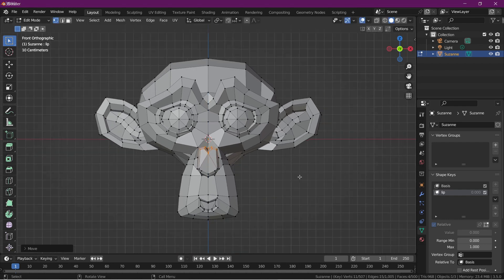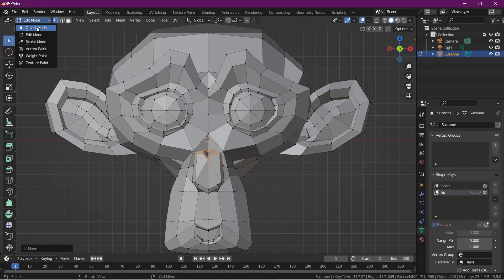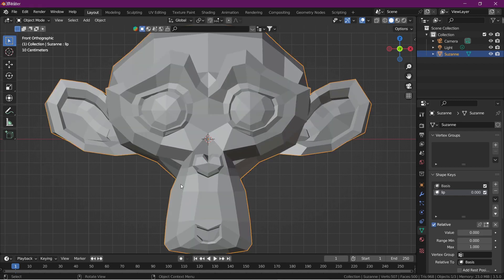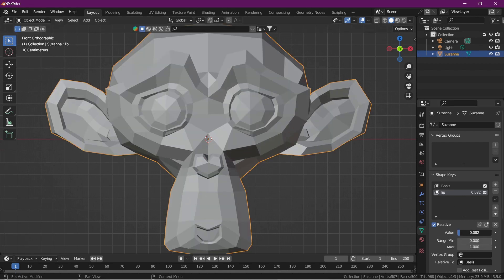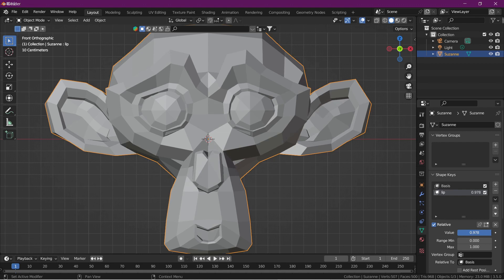Now we create a shape of the lip. Go to the object mode and increase the value of the lip. We see the lip shape is changed according to the value of the lip and the shape key.